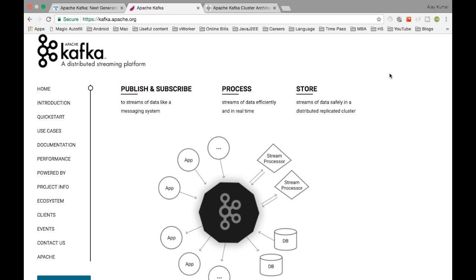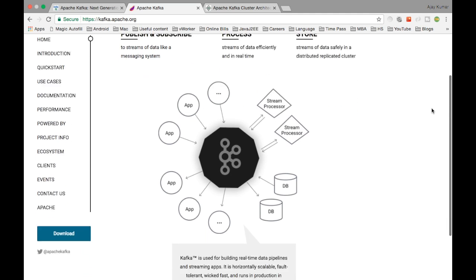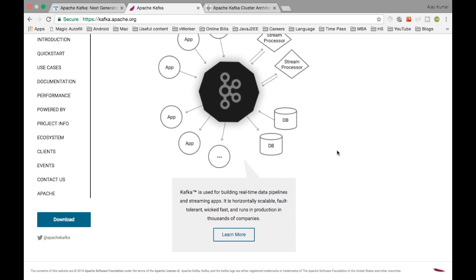Apache Kafka is an open source framework initially created by LinkedIn, which then moved it to Apache to make it open source. It is a distributed streaming platform. On the Apache Kafka website, it is described as being used for building real-time data pipelines and streaming applications.